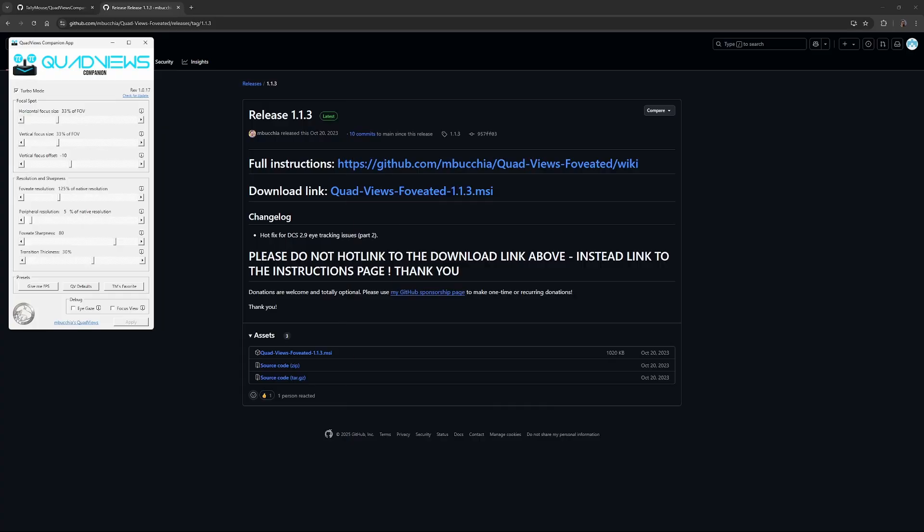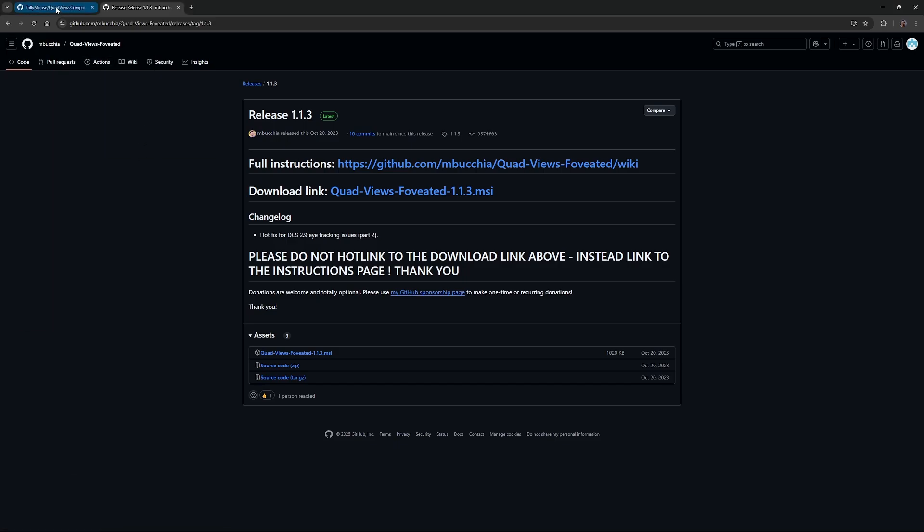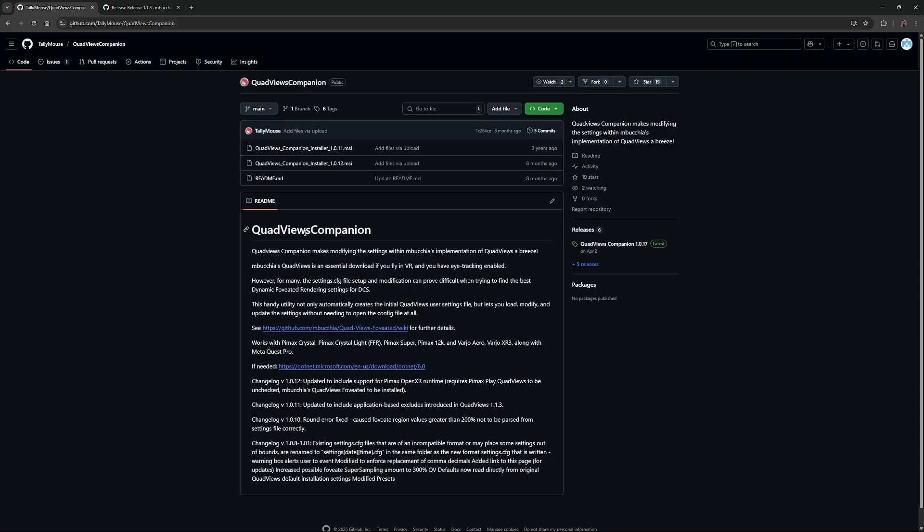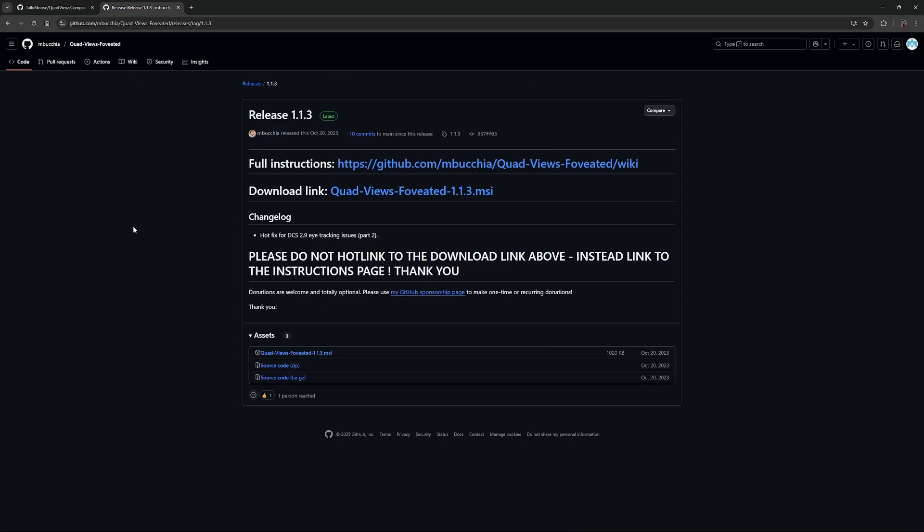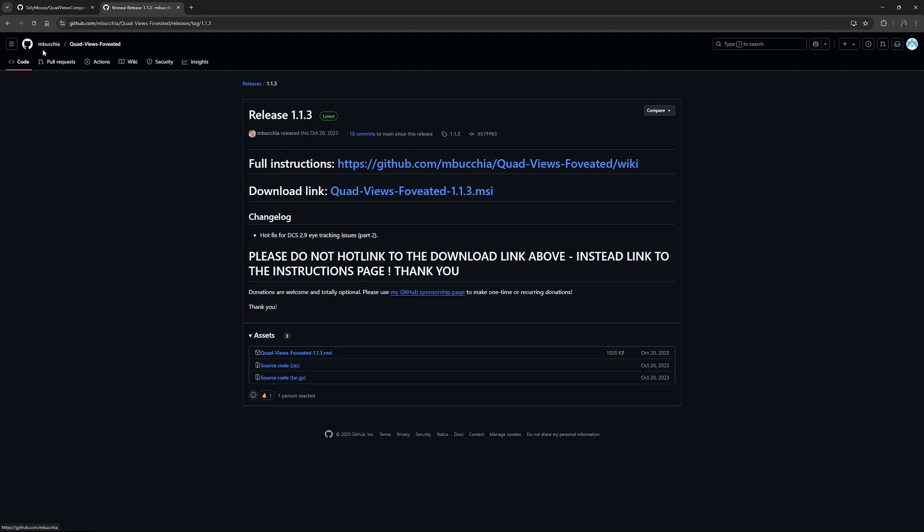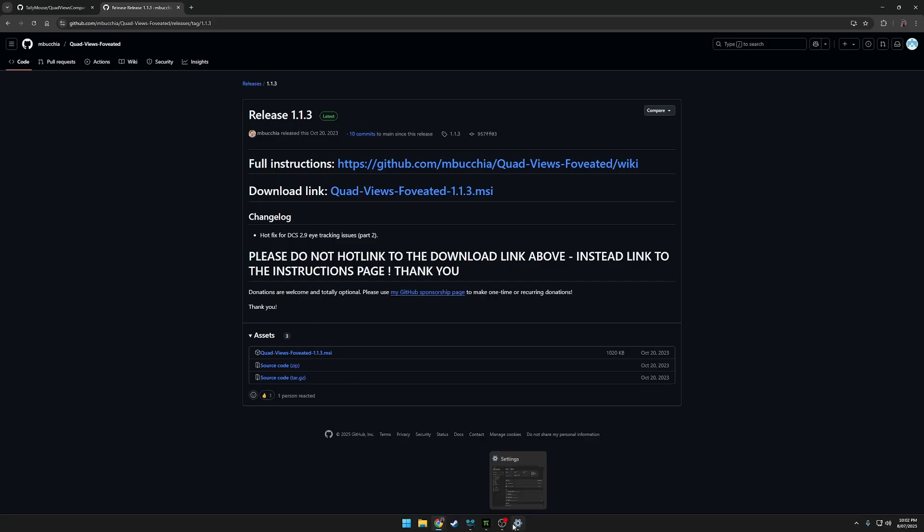Moving on from that then. My first guide that I watched when I set up my Pimax Crystal Super, I saw a Tallymouse video. He made two really good recommendations. First off was downloading his quad views companion. I'll put a link to Tallymouse's video. He talks through the steps to set up the quad views companion. He also recommends downloading M. Booker's quad views foveated. You need both of these, definitely, to get the most out of DCS in your VR settings.